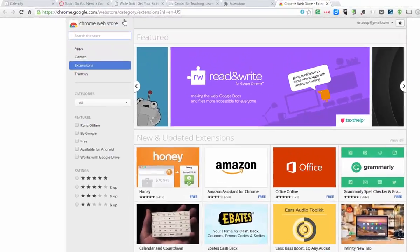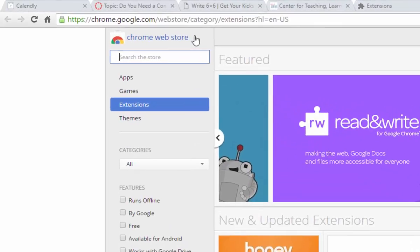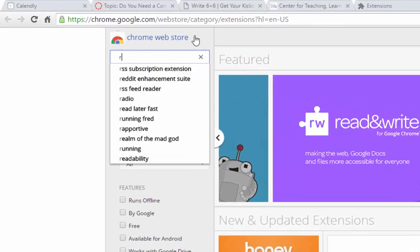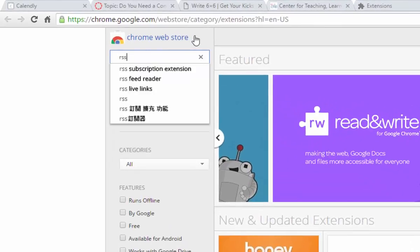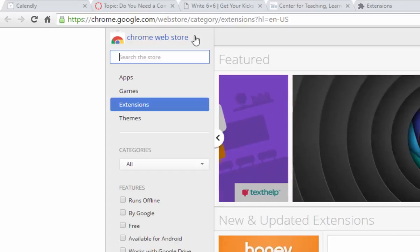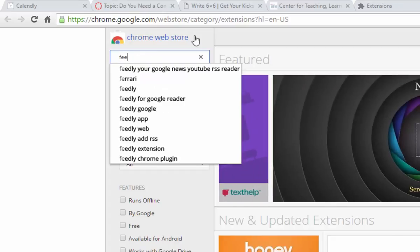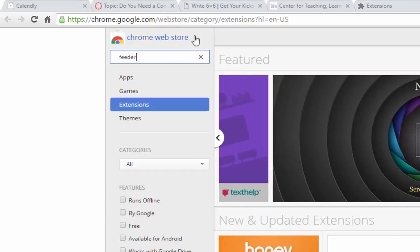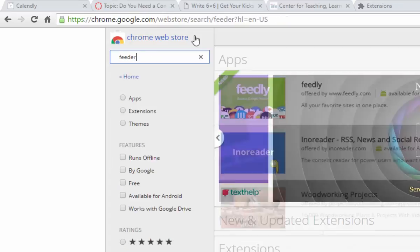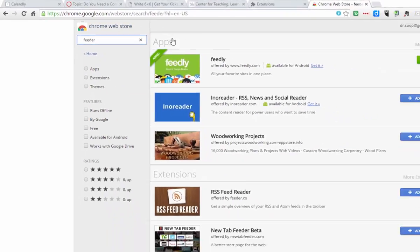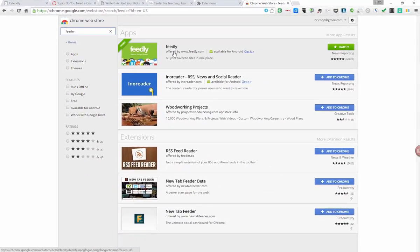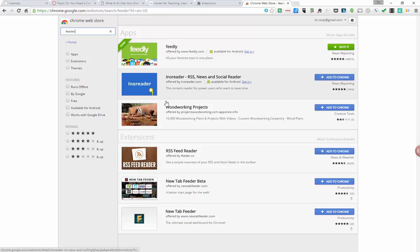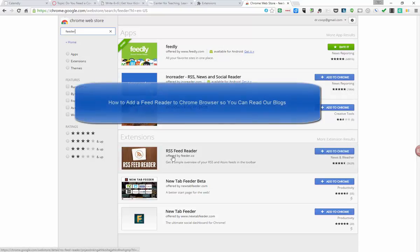Then from there you're going to search. So what we're doing is looking for RSS. Actually, I'm going to type in the word Feed, Feeder. And so what's going to pop up are all of these different extensions that I can add to Chrome. And the one you're looking for is right here. It's called RSS Feed Reader offered by Feeder.co.